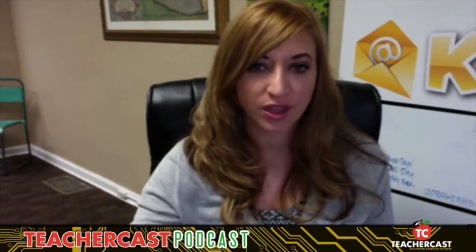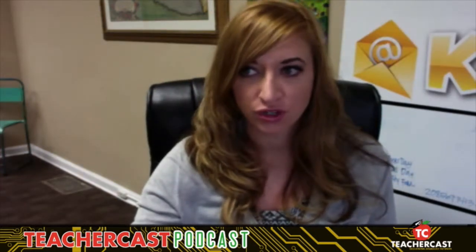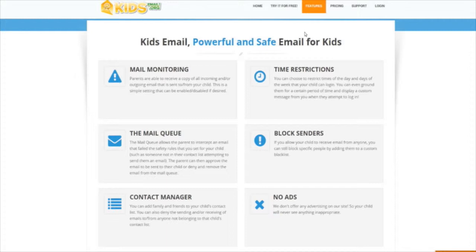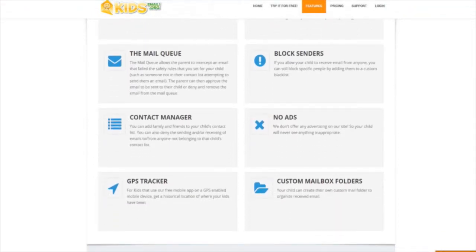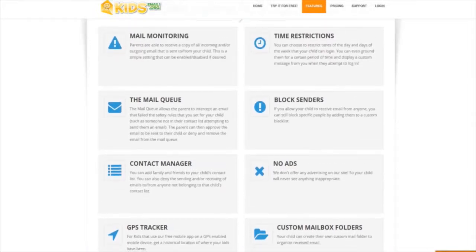Or they can leave that open and choose to monitor what's coming and going. If they see something they don't want going to their child, they can actually stop that, which we call a mail queue. We also have a block sender function, so if somebody keeps emailing your child and you want that to stop, you can have that blocked. We don't offer any advertising, so there's not going to be anything your child will see that will be inappropriate. We also have a huge spam filter, so inappropriate messages that sometimes come through via email will be blocked. To know that your child is only going to be seeing things that you approve is really cool.